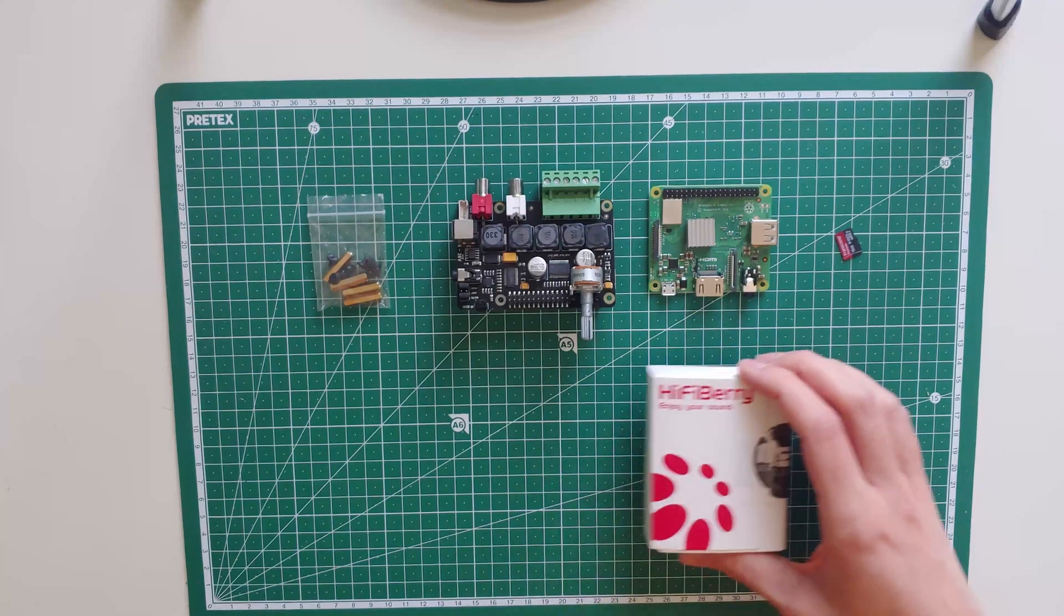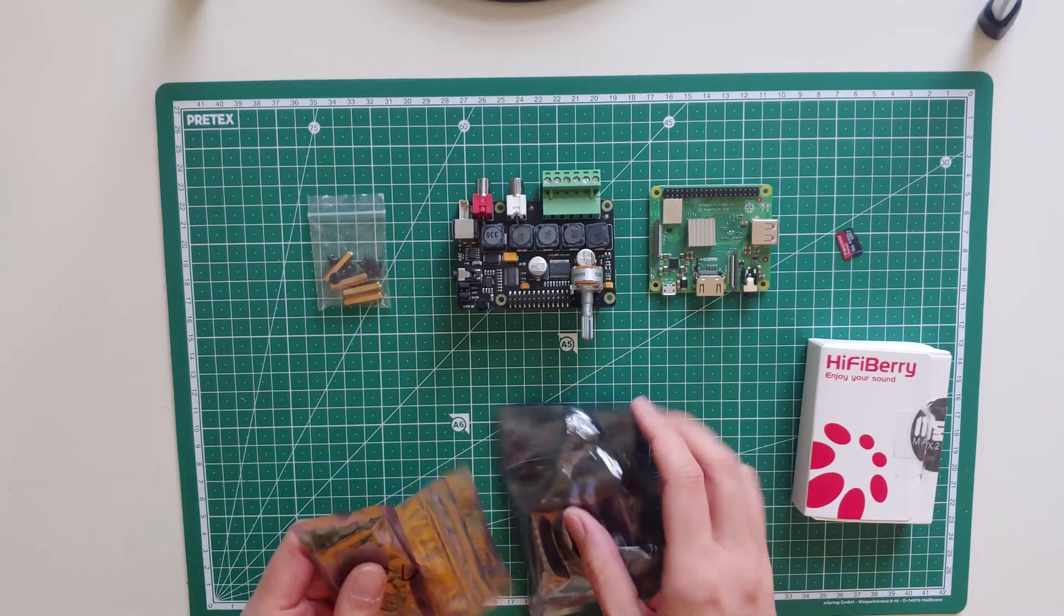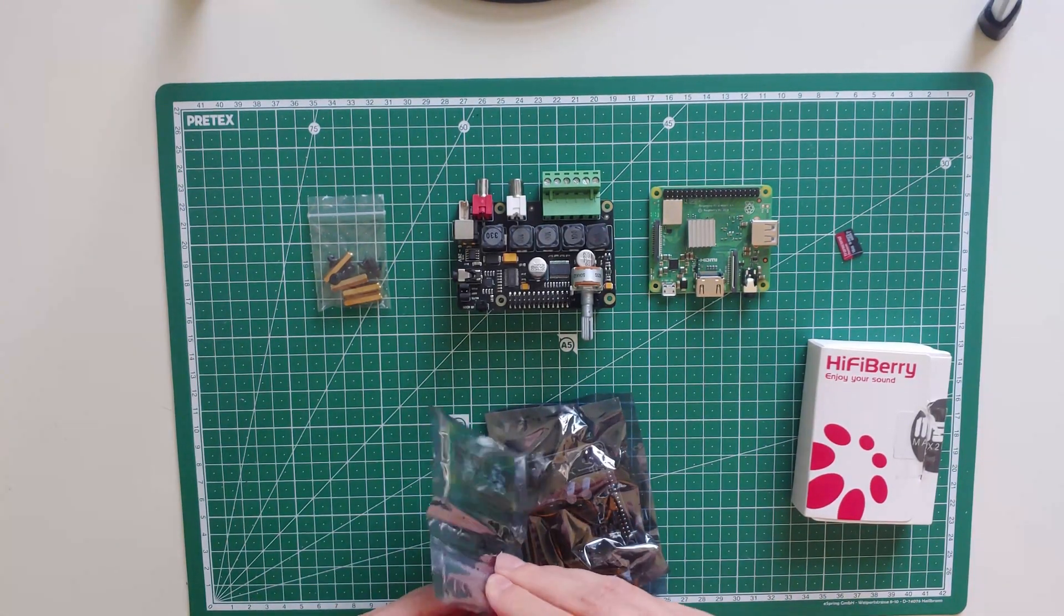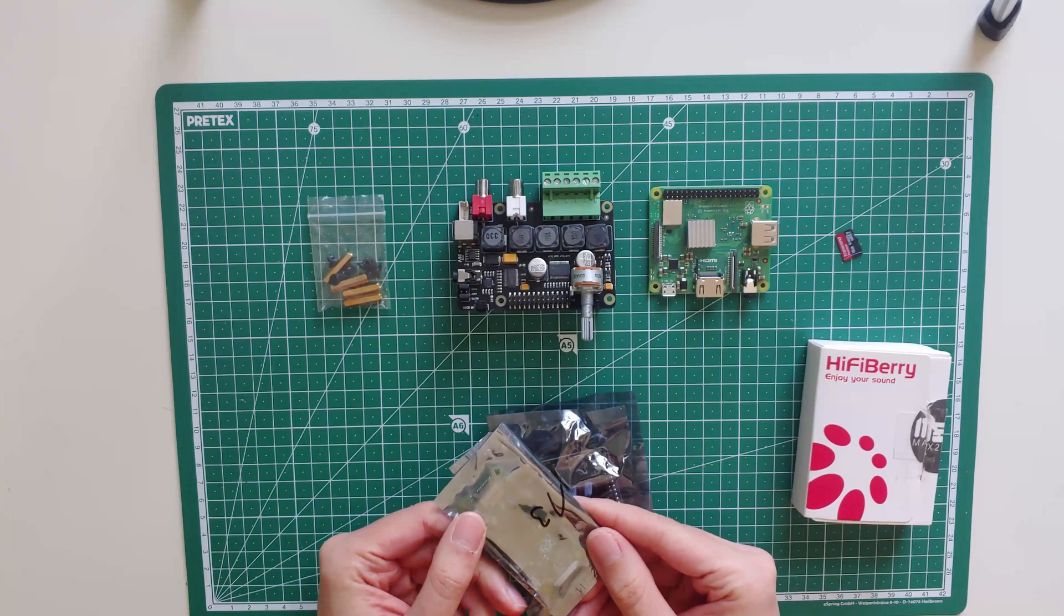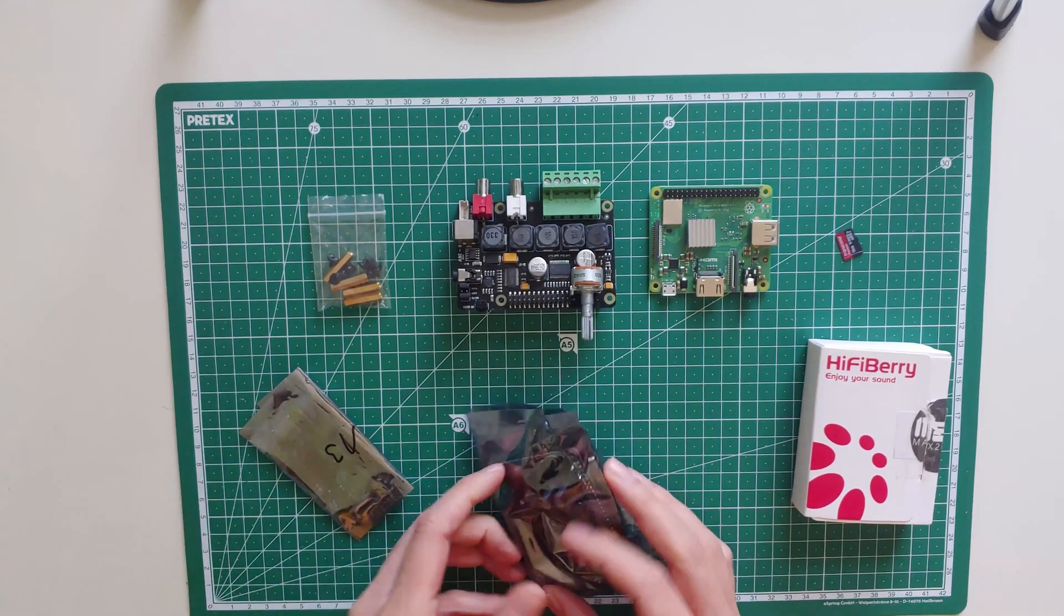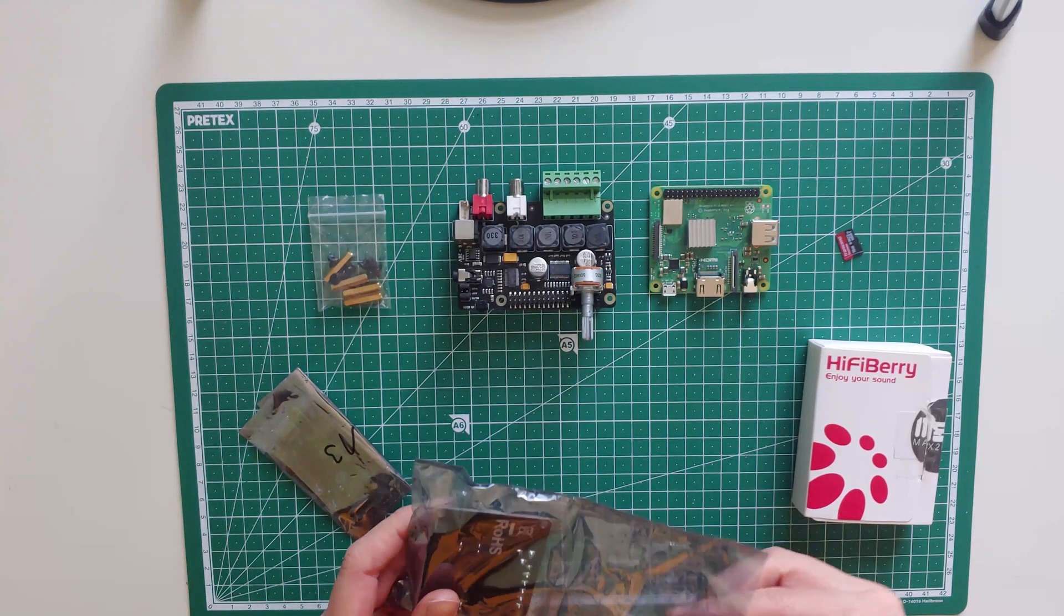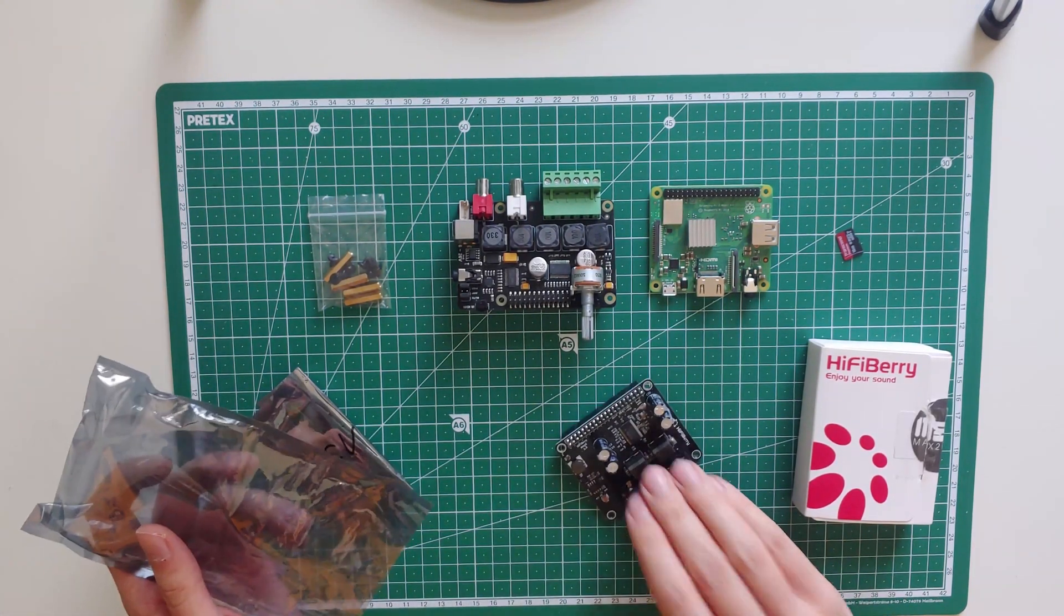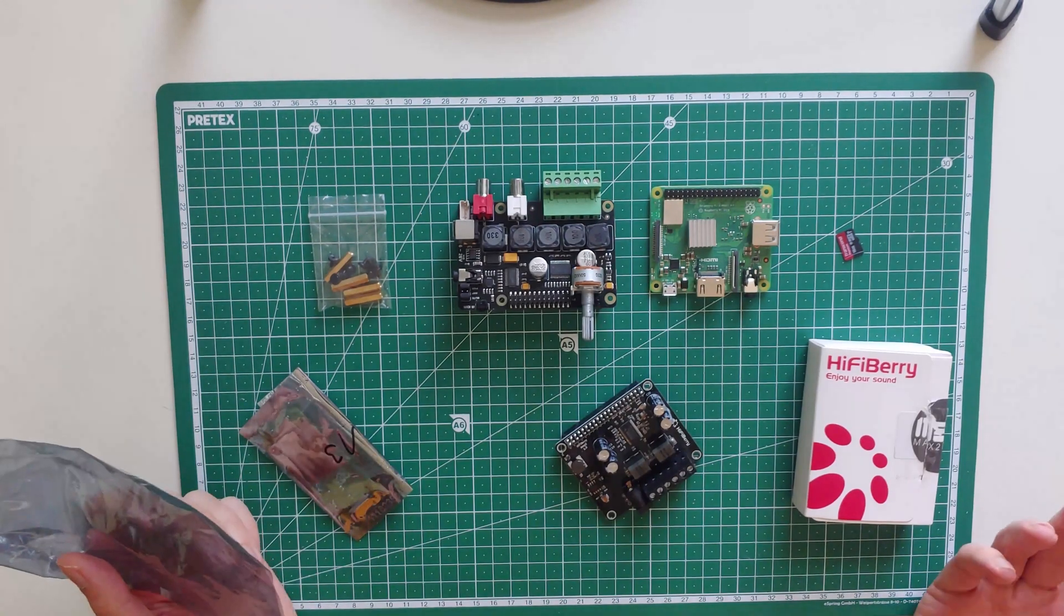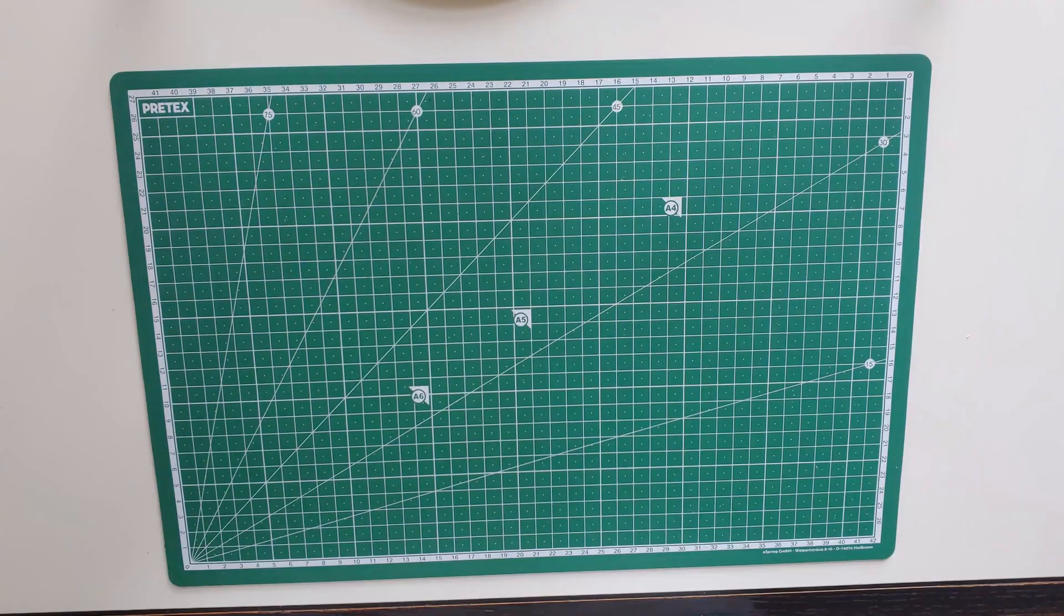There are many alternatives we could use for the DAC, like HiFiBerry which is pretty common. I have one too but I want to use it for some other speakers later on. Links to the hardware will be in the description below.